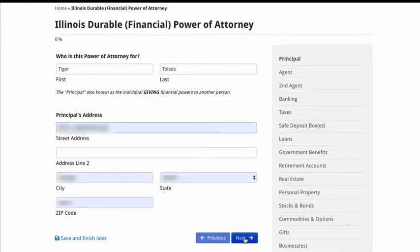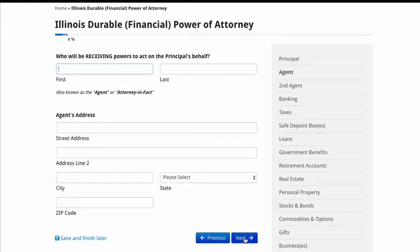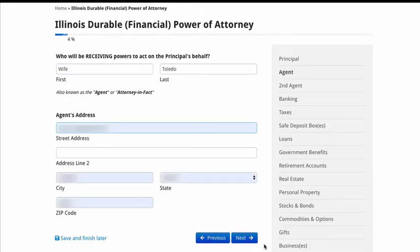I use e-forms. E-forms has had a very successful track record with me. I've been using e-forms probably for the last year and a half, and none of the documents has ever been rejected by a financial institution or a bank, so e-forms is very solid with me. As you guys can see here, it says who will be receiving powers to act on the principal's behalf — which would be my wife. So I'll put Wife Toledo, then put in the address, and then hit next.